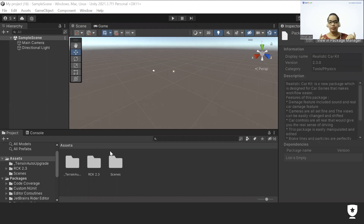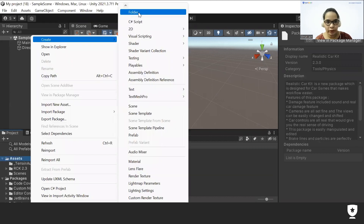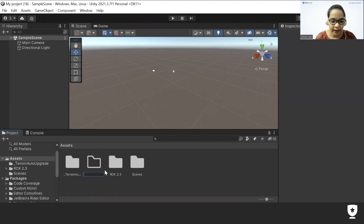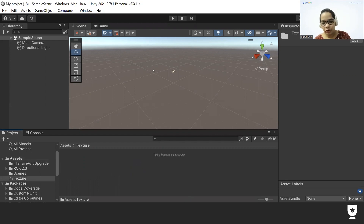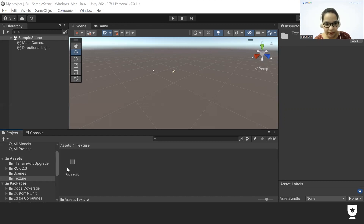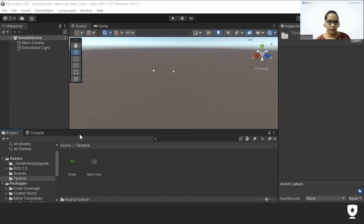First, I will right-click on the assets and click on 'Create Folder', then rename this folder as 'Texture'. Next, I'll double-click the folder. I already downloaded images of grass and road, so I'll go to Explorer, drag those images in, and place them here. As you can see, my images are now here.